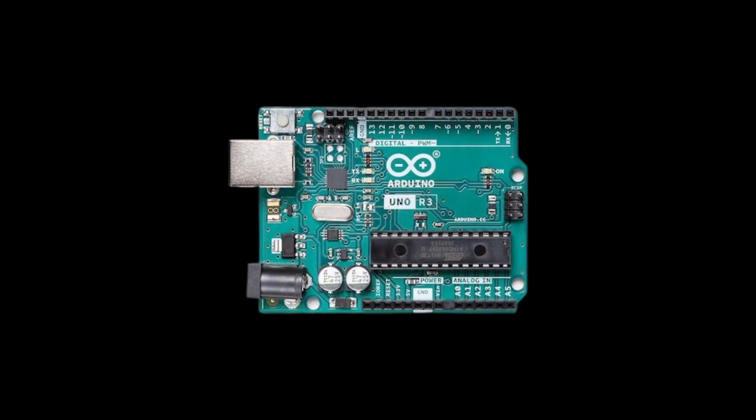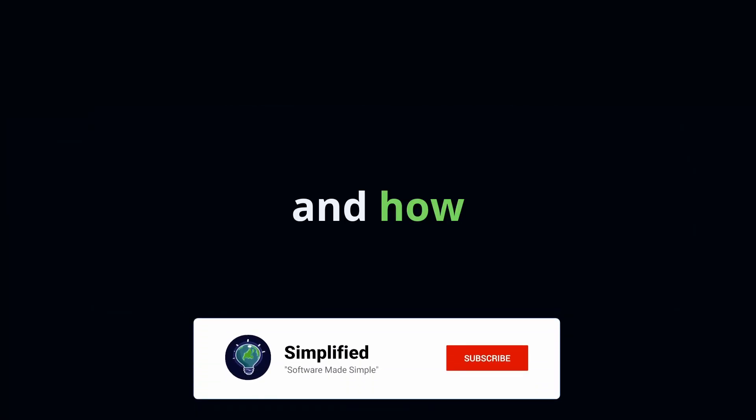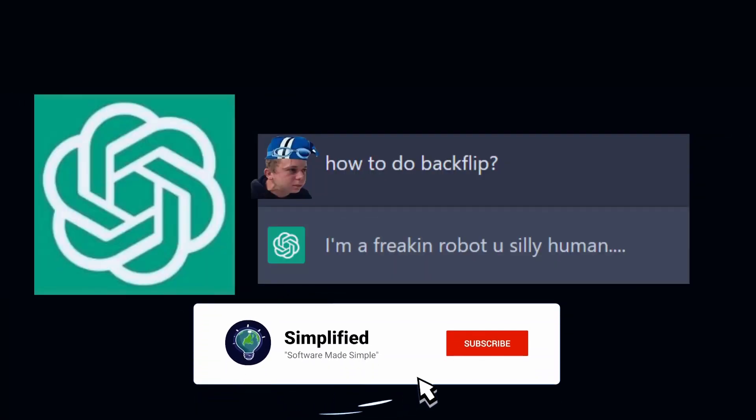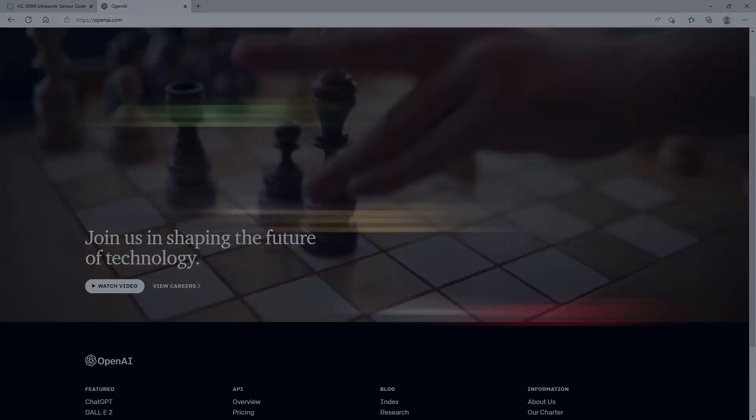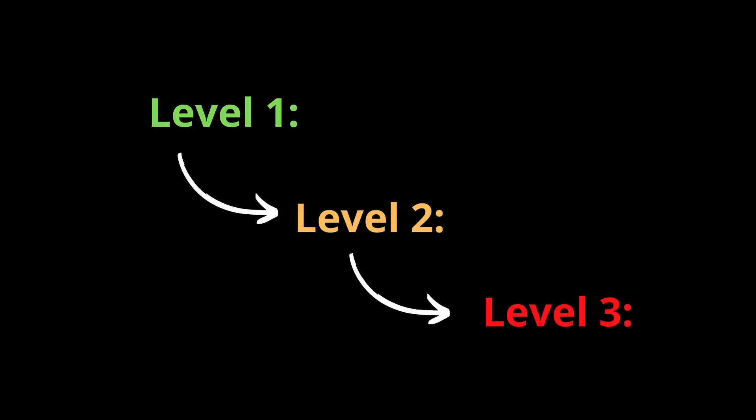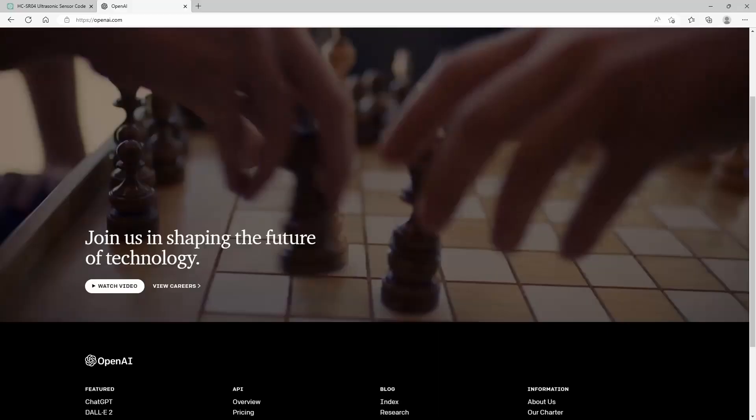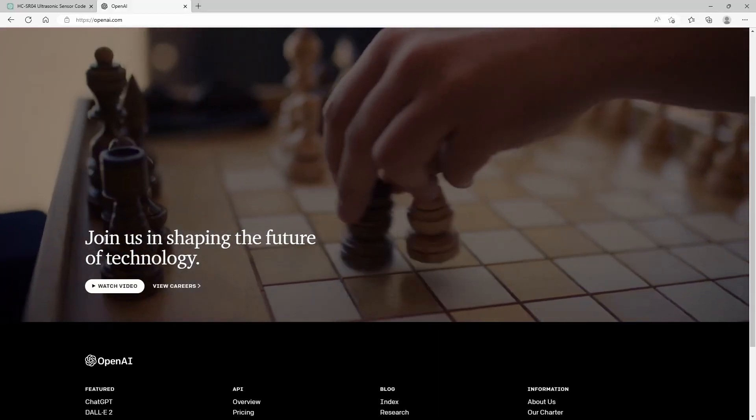In this video we are going to talk about programming with Arduino and how we can use ChatGPT to help us. We can break down this topic into three levels of difficulty, so whether you are a beginner or an advanced programmer doesn't really matter. So let's get started.